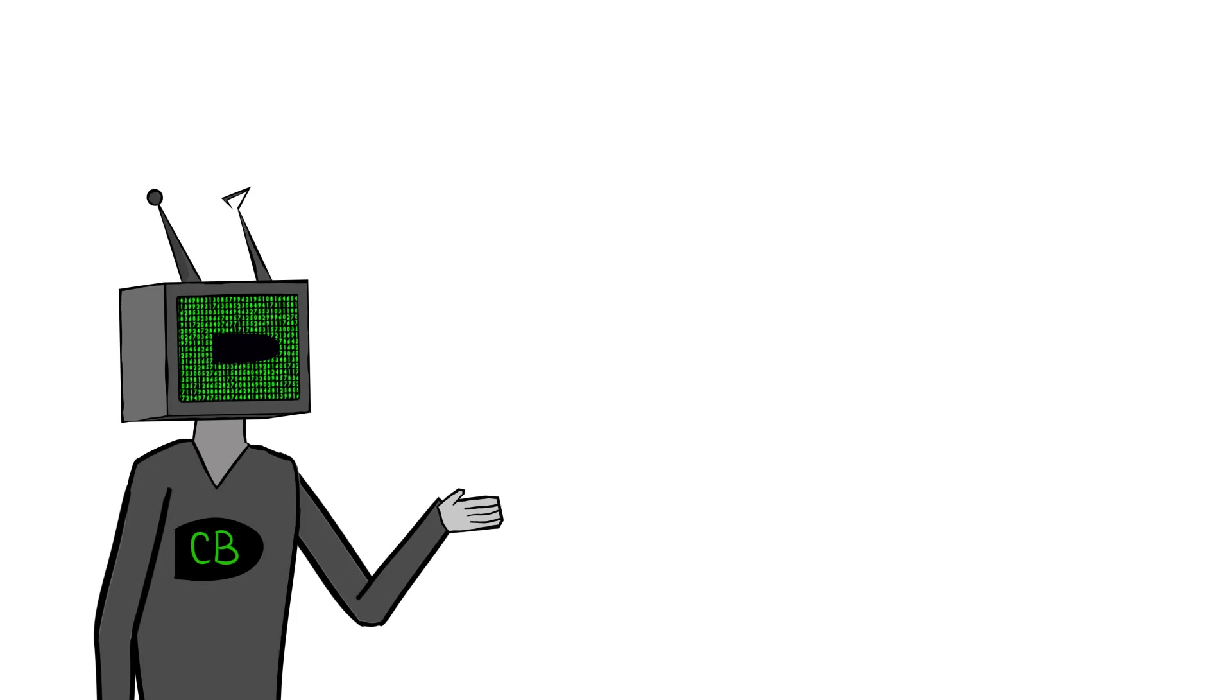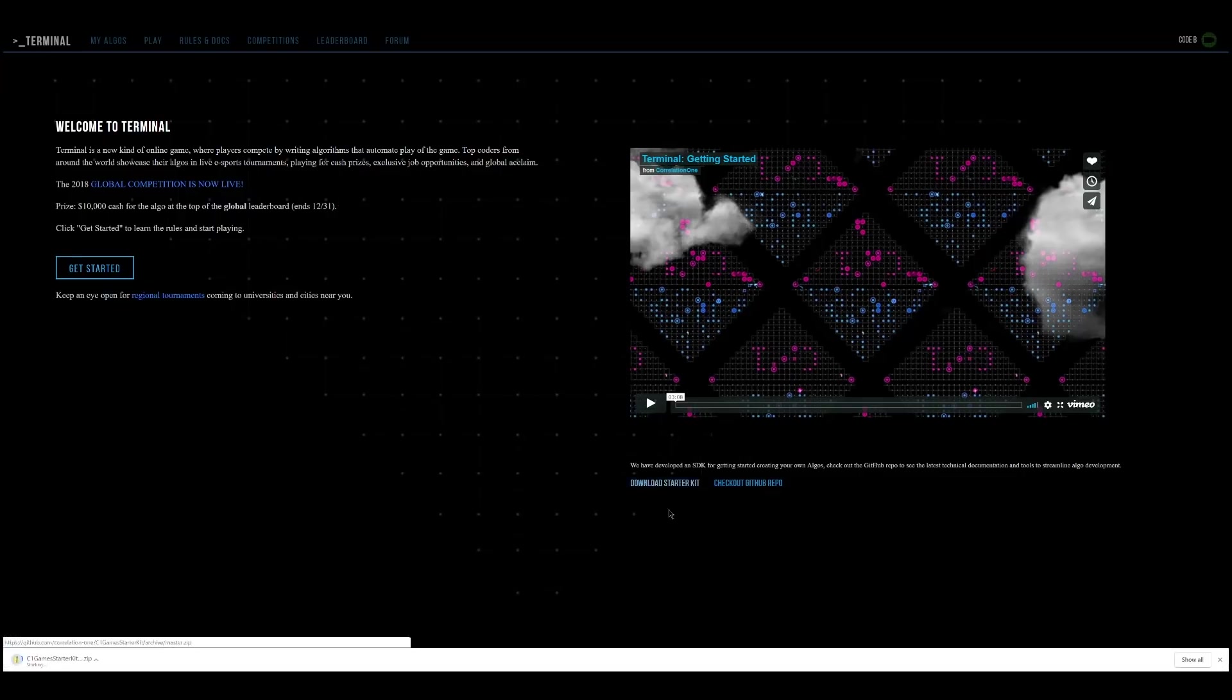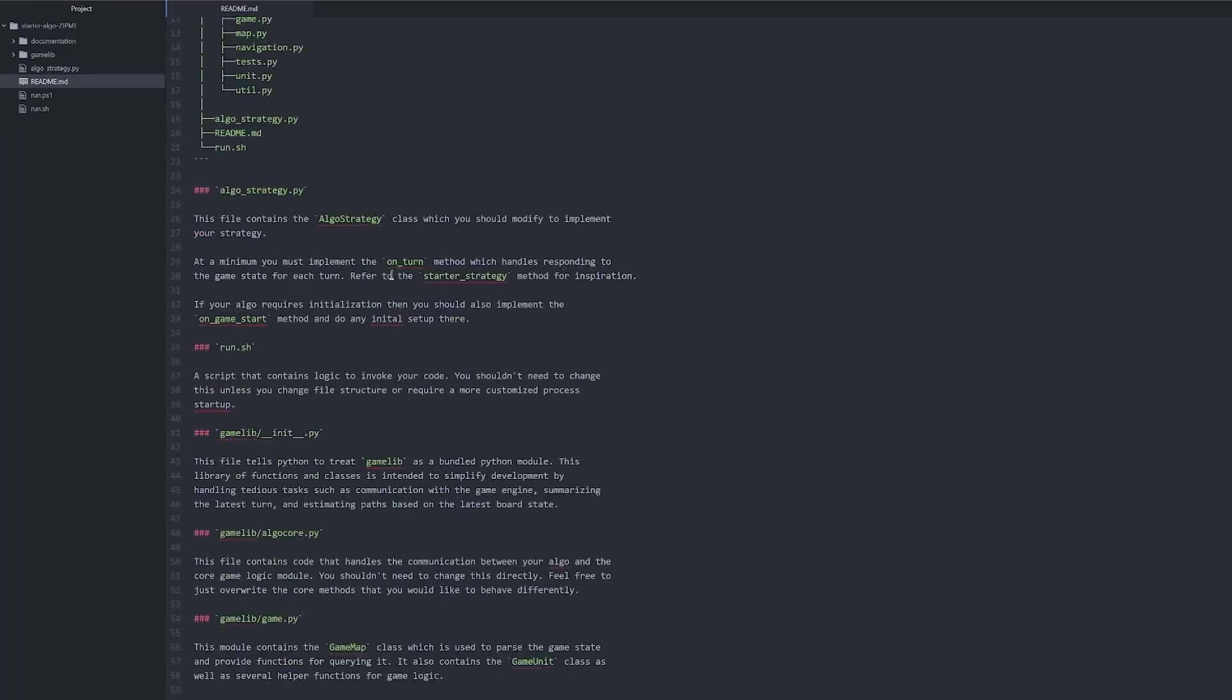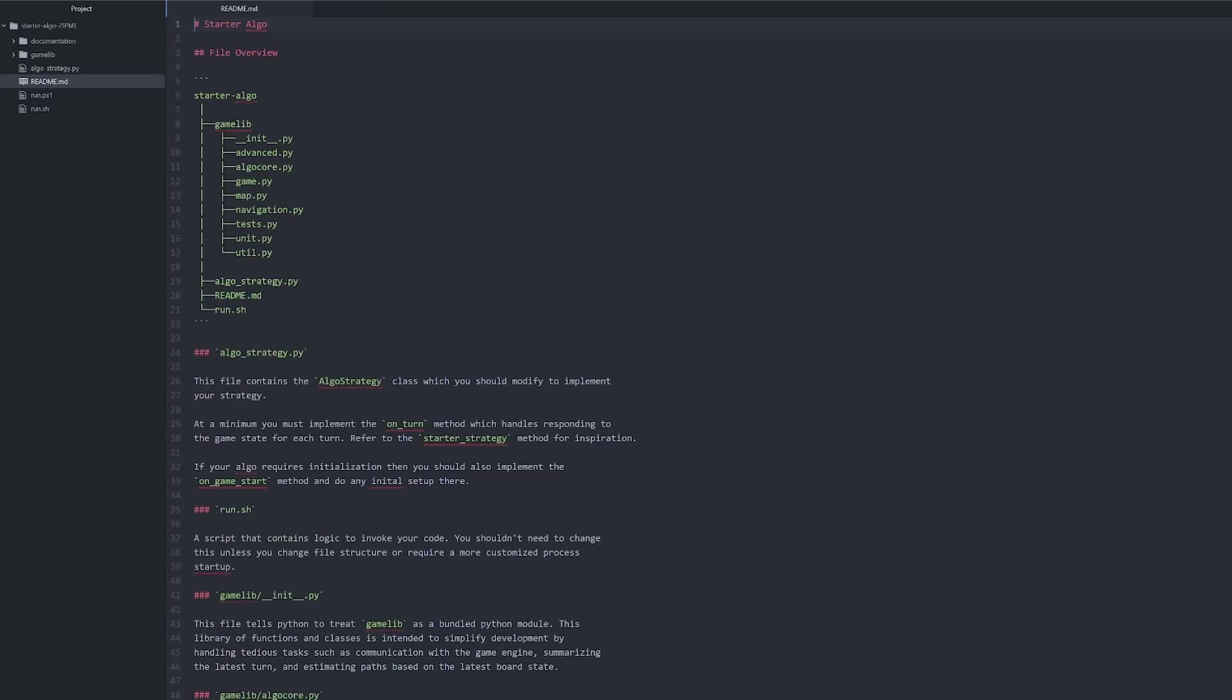First, you're gonna want to head over to their website and download the starter kit. I'm pretty sure there's one just on their homepage. Everything's pretty much explained in the readme, but that, as the name suggests, involves reading, so we're closing that.